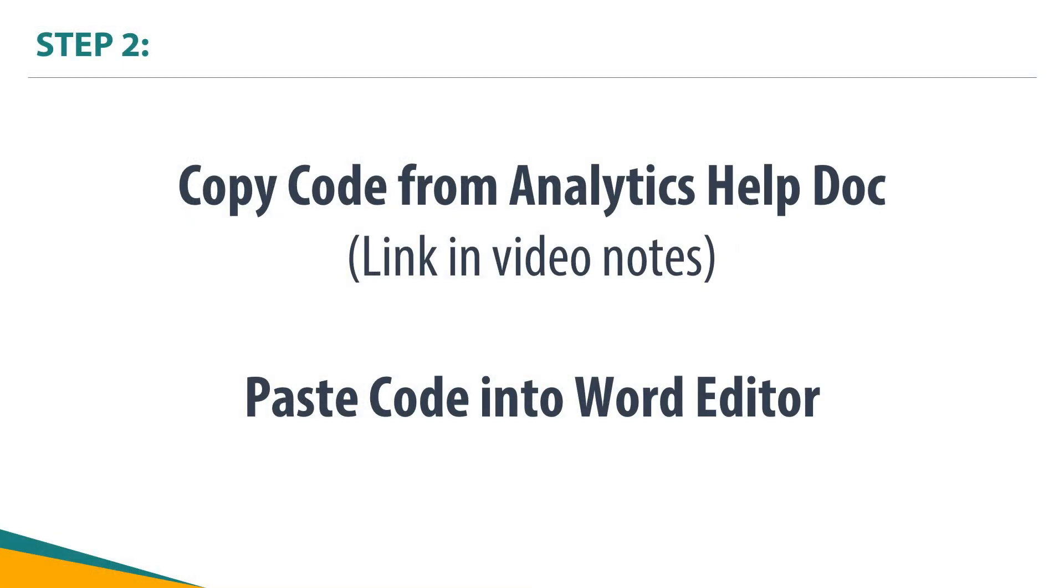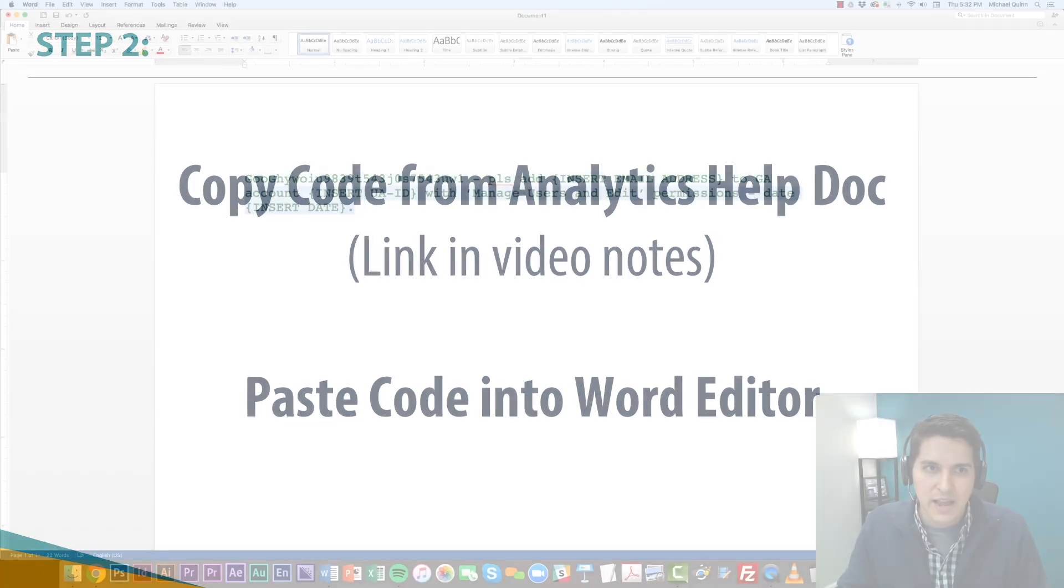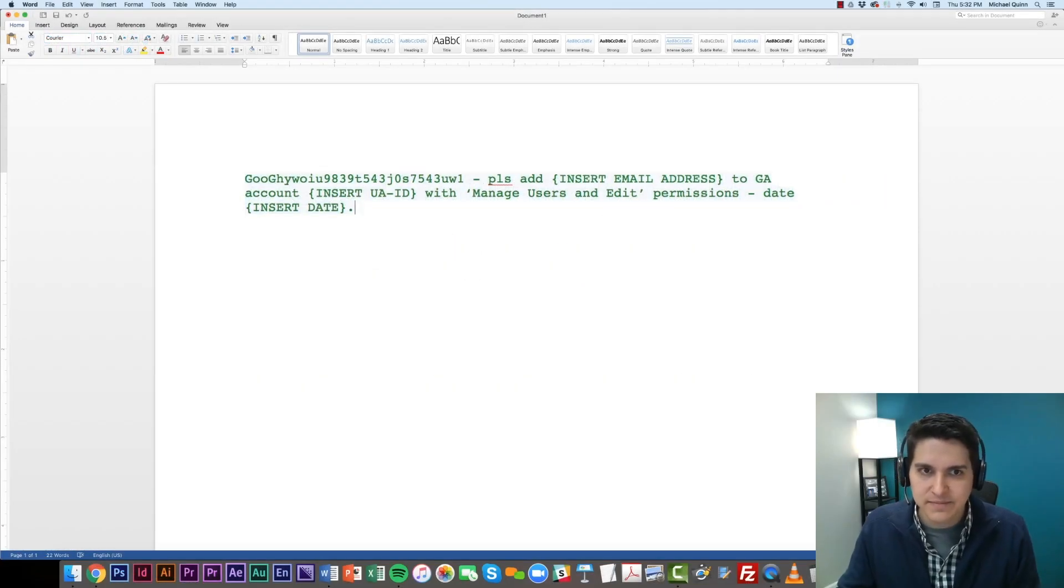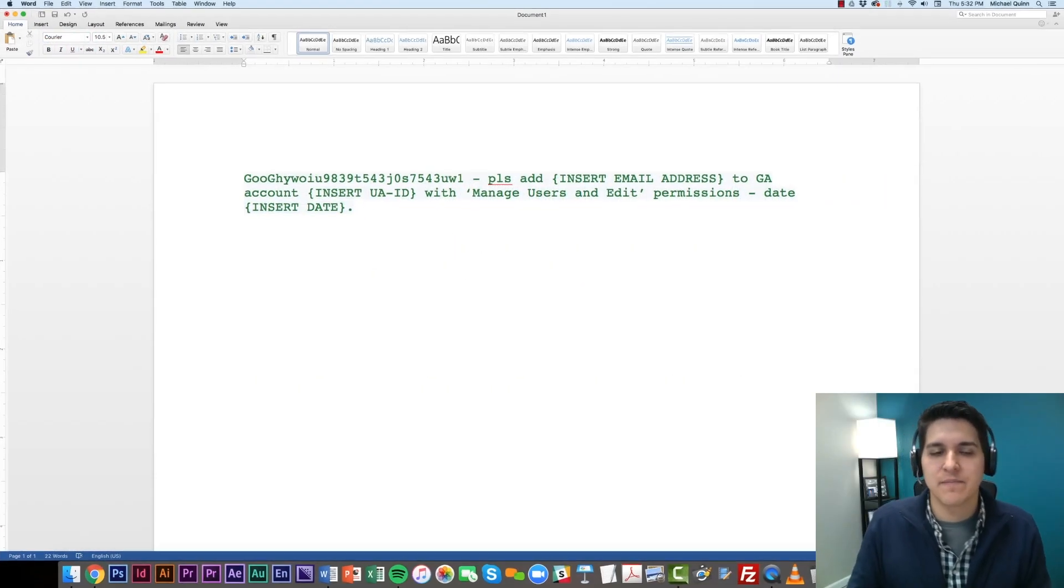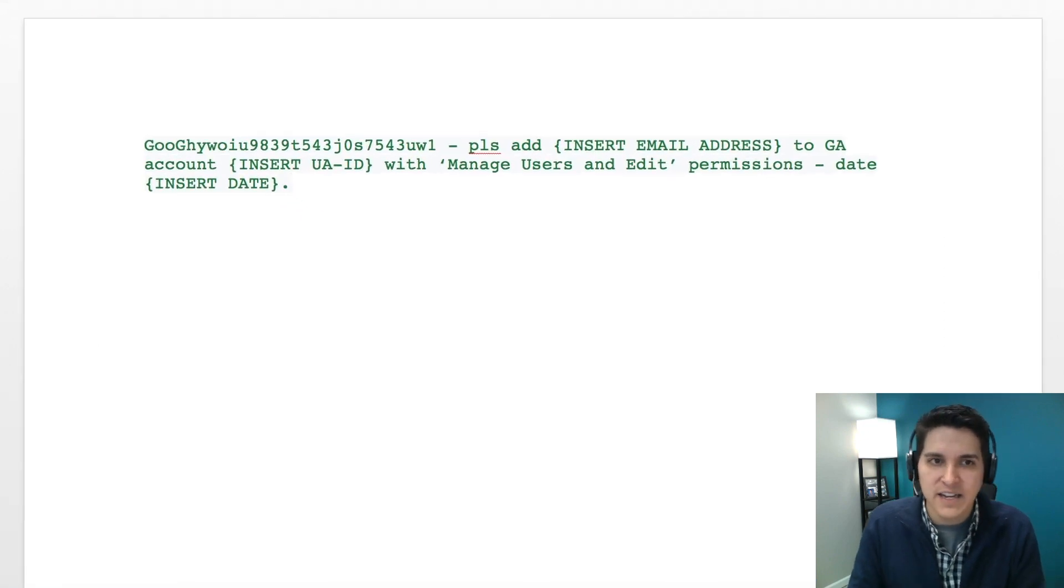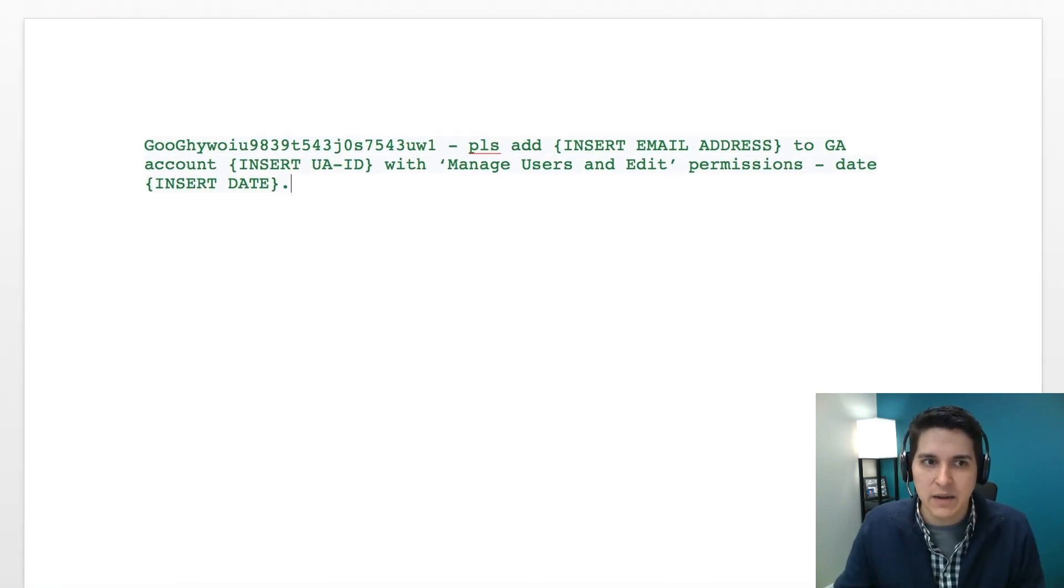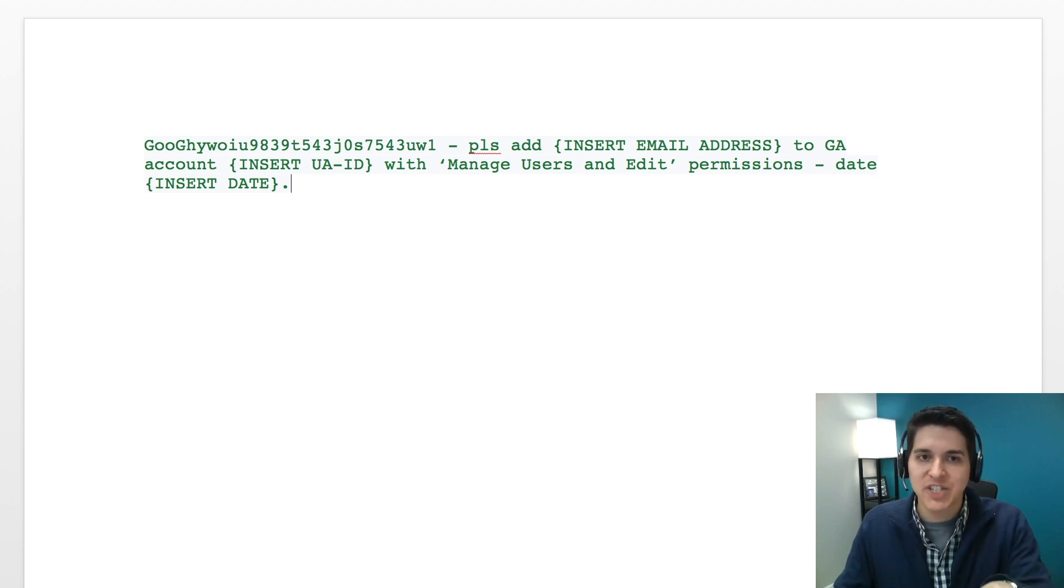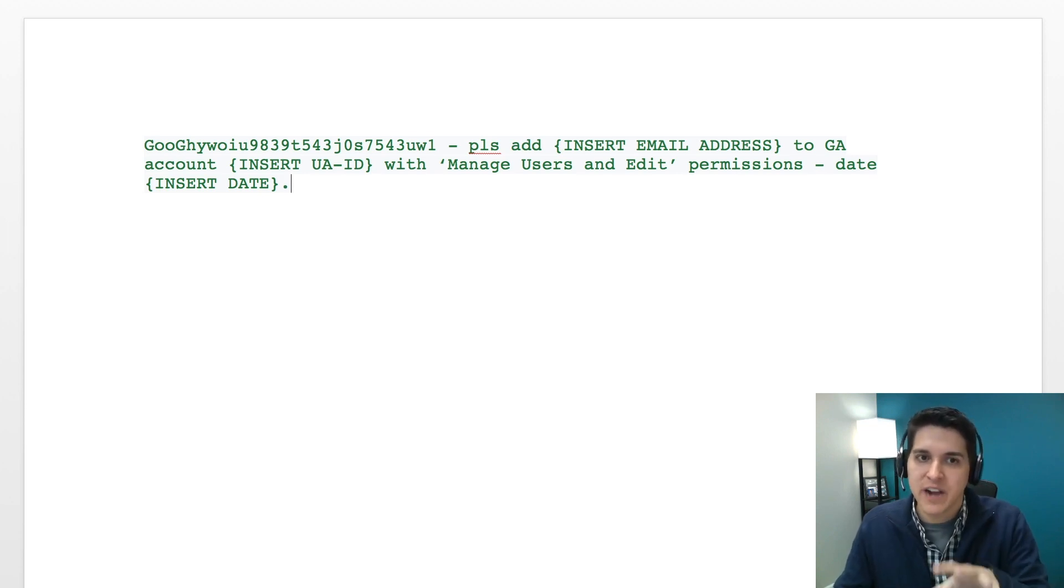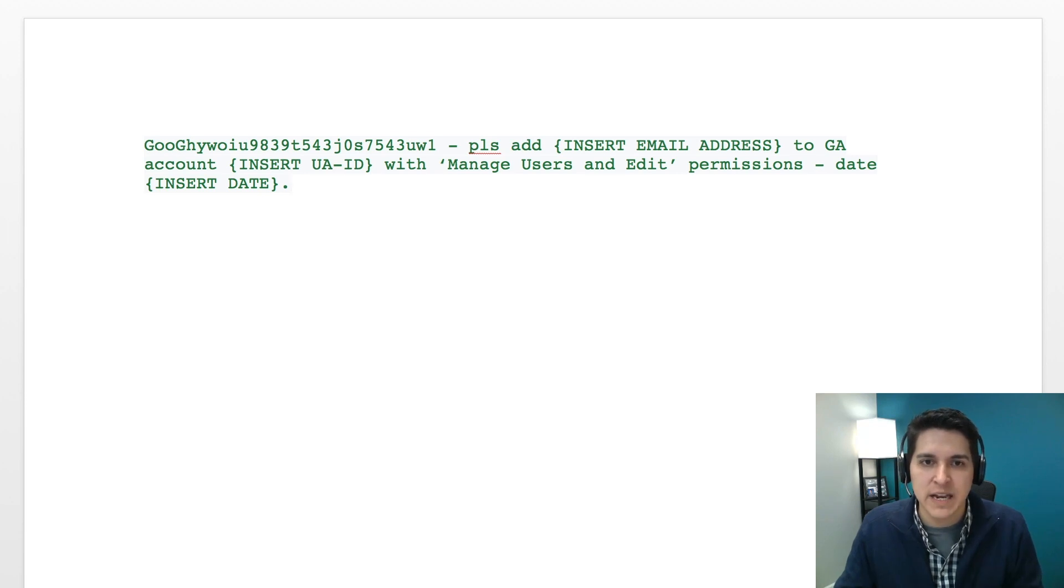And bring this into a Word editor like a Word processor or Microsoft Word. And so we're going to paste that in. And basically, what it's going to ask us is it's going to have this code here. Keep in mind, this might change, so don't necessarily copy this verbatim. Double check with what's in your help document.